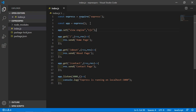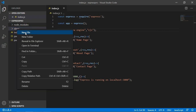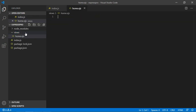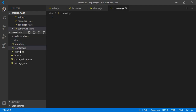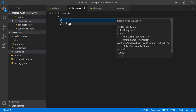Now create a folder inside the root directory. Go to the root directory, click on new folder, and name it 'views'. Inside the views folder, create some files. Click on new file — the first file is home.ejs. Create another file: about.ejs. Then add an HTML5 boilerplate by typing exclamation and pressing Tab.